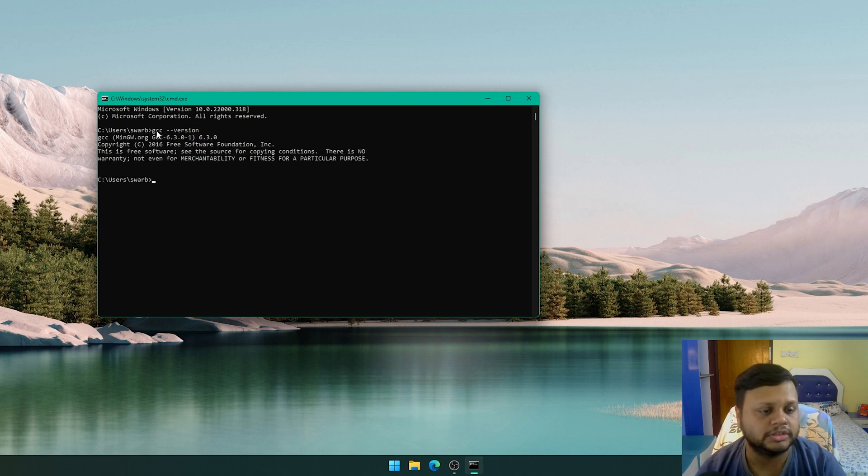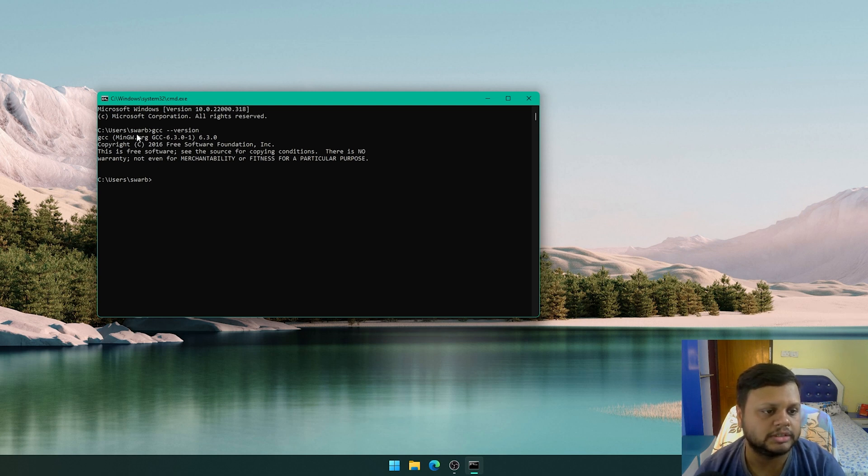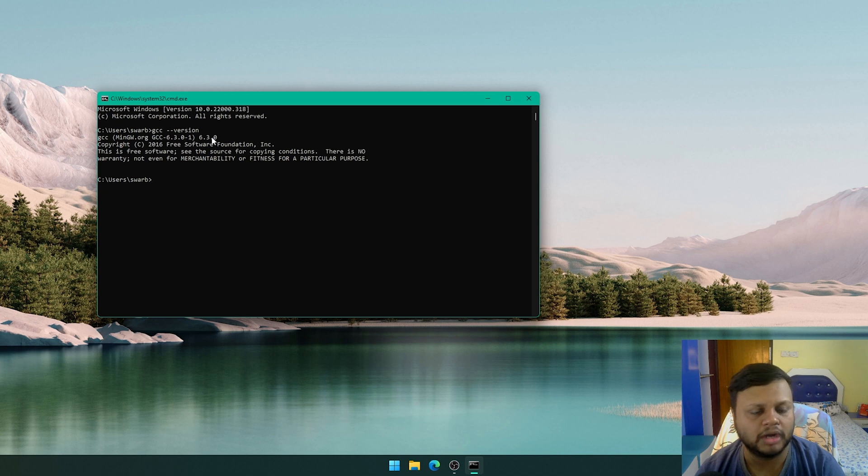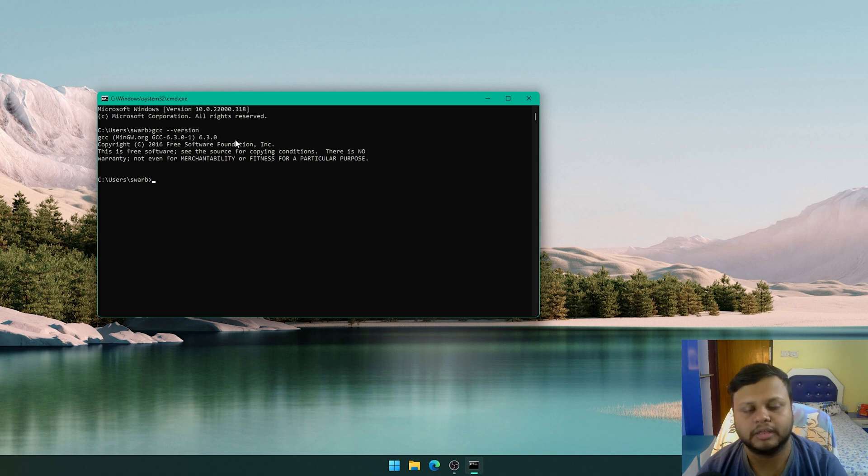Here you see the GCC compiler. When I am printing its installed version, it is showing that this GCC version 6.3.0-1 is currently installed in our system, and everything is good to go for compiling the C programs.